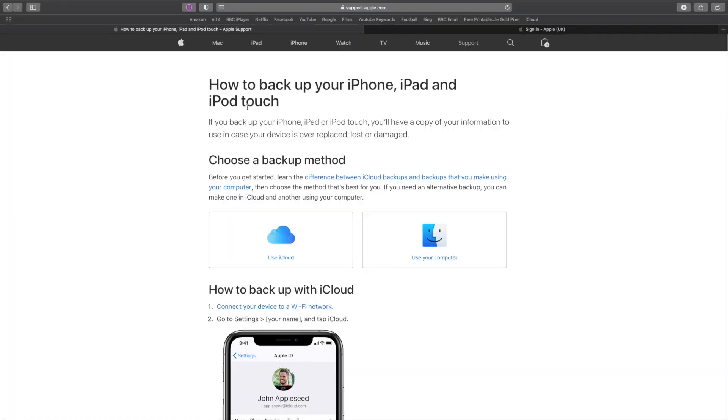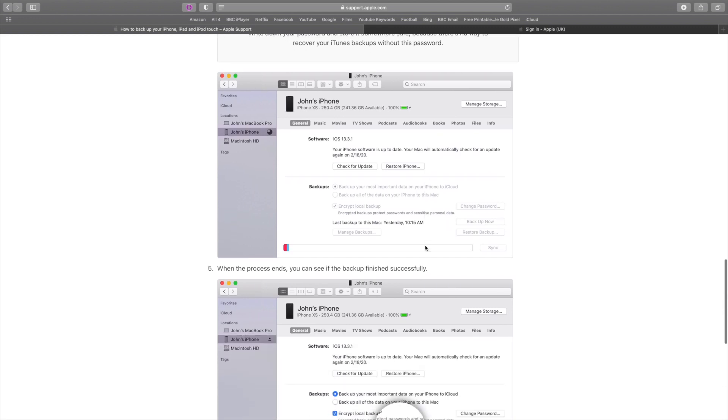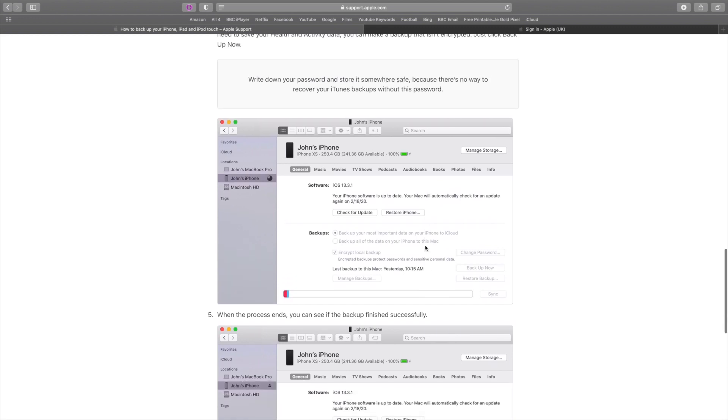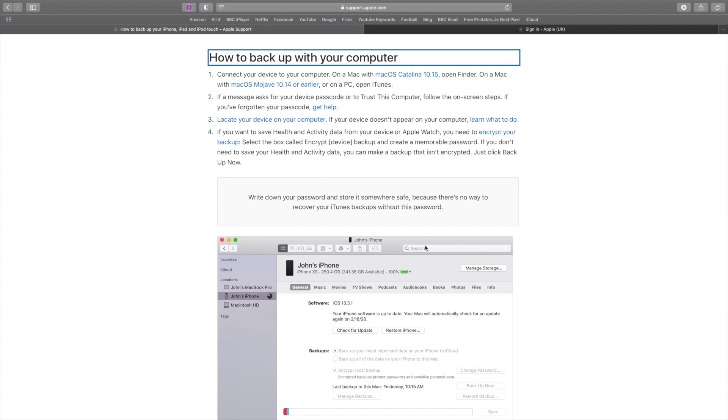Using iTunes lets you back up your contacts and other data to your computer, and when you get a new iPhone, you can plug it into your computer and take all of that data from one iPhone to the new iPhone. It's Apple's official way of doing it. Before we start, just make sure you have iTunes installed and that it is up to date.